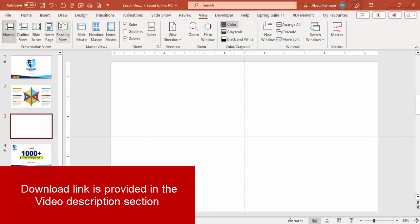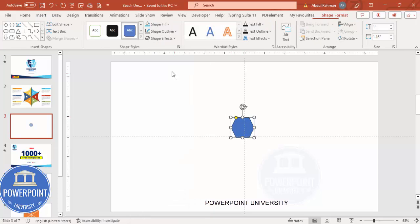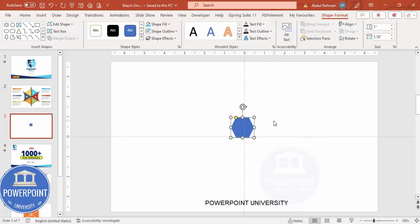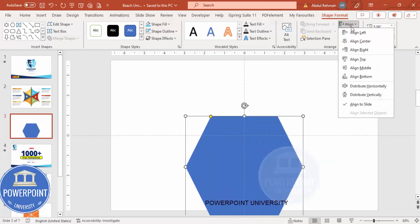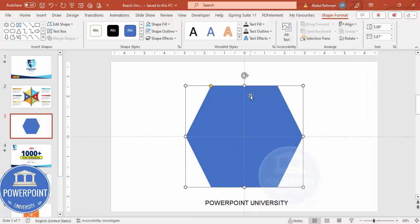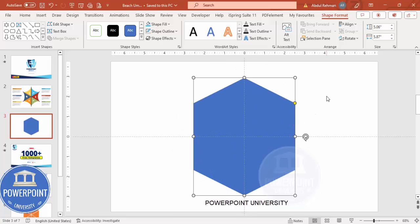Add a new slide, go to View and enable the guides. Then go to Insert Shapes and from the Basic Shapes choose the hexagon. Click it, set the shape outline to no outline, then go to Shape Format and change the height to 5.06 and the width to 5.87. Align center, align middle, then rotate it so the pointed corner comes on top using Alt and the right arrow key.